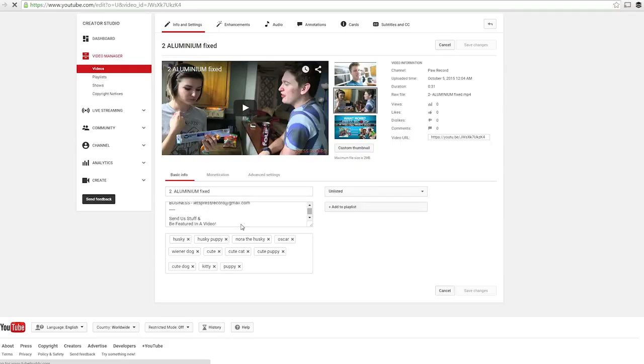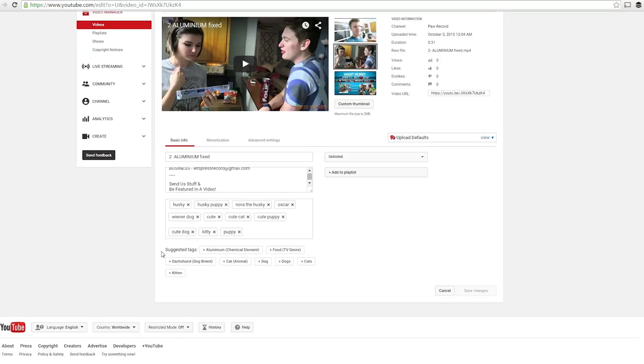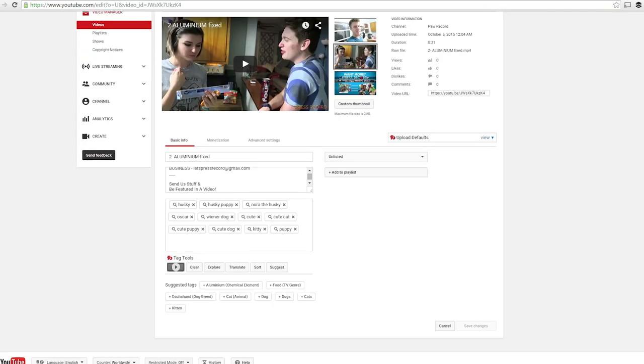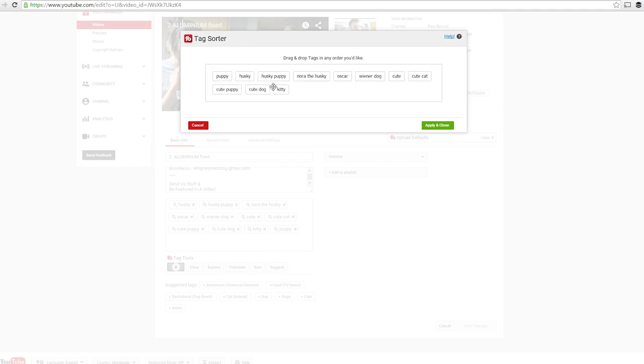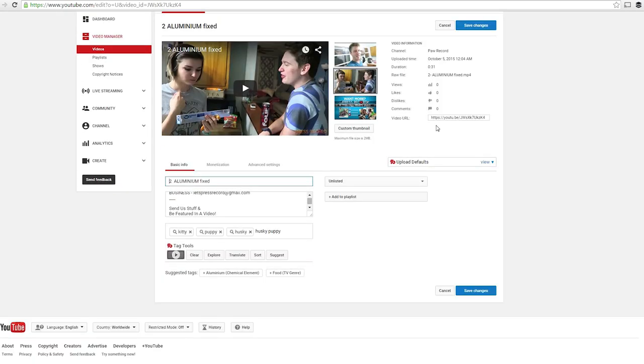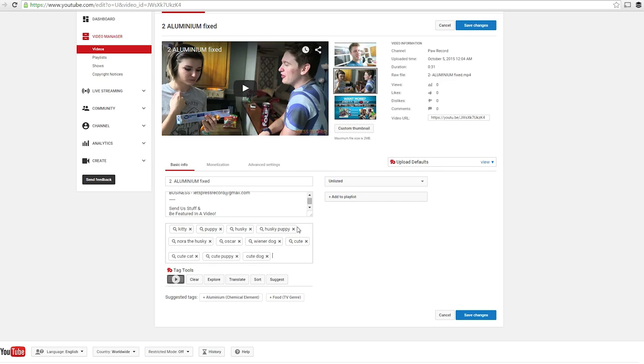Third update, tag sorter. If you apply defaults to your videos, you're stuck with the order of your tags and you can't change it. So what if you want to target different tags first? Either you delete them all and type them back out, or you can use the new tag sorter and arrange the tags as you see fit.